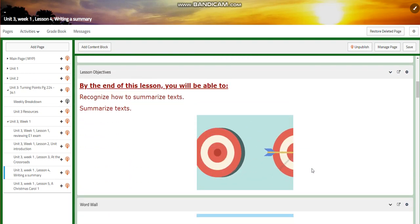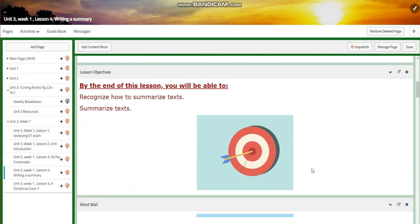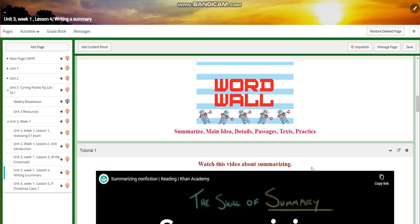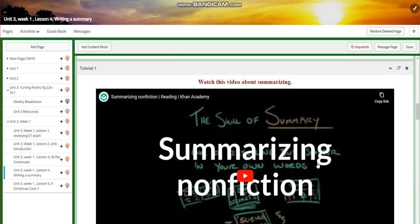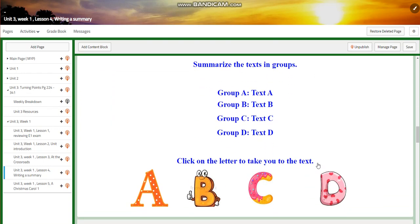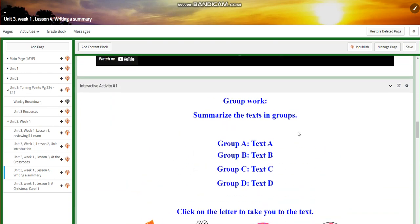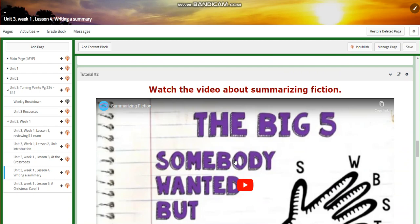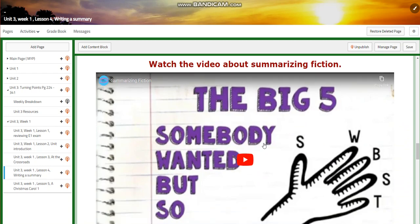For Lesson 4, you're going to learn how to summarize texts and summarize in groups. The word wall is going to include: summarize, main idea, details, passages, texts, and practice. First, you'll watch a video about summarizing non-fiction and have an interactive activity where each group will read and summarize a text. Then you'll watch another video about how to summarize fiction texts and have an interactive activity about that.